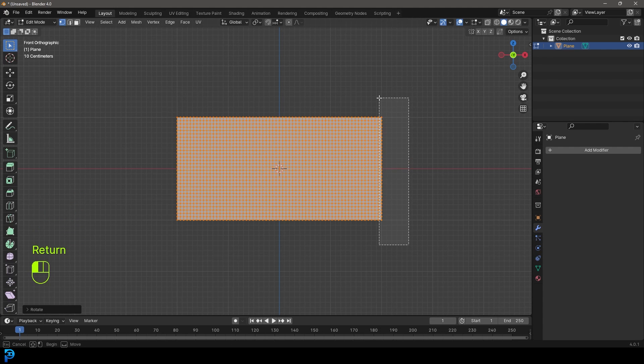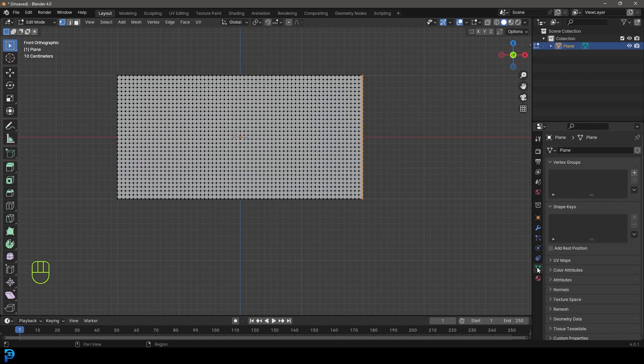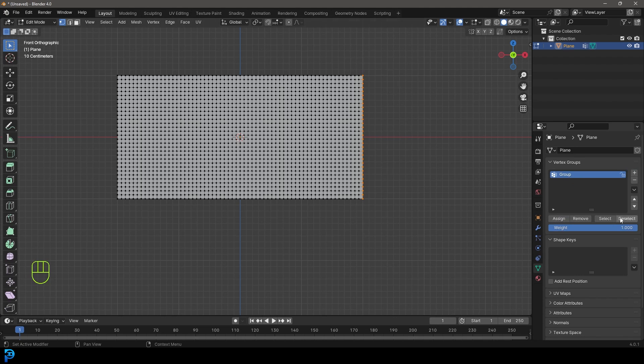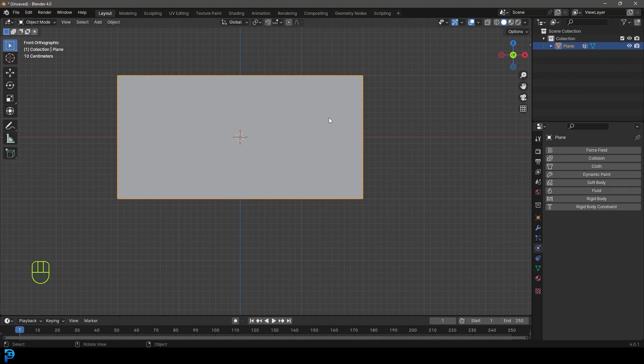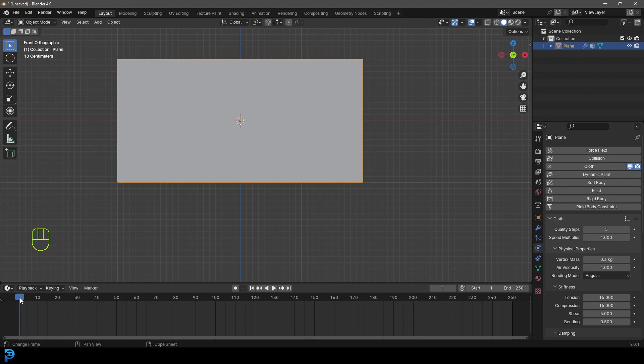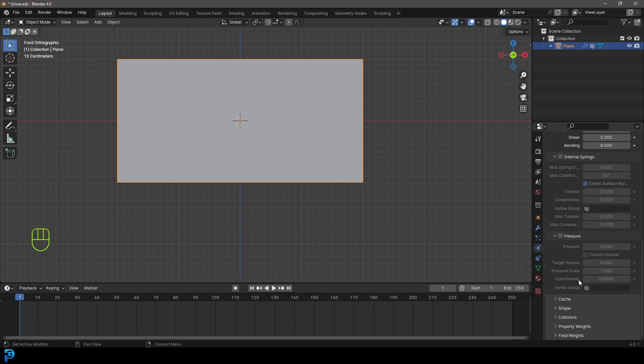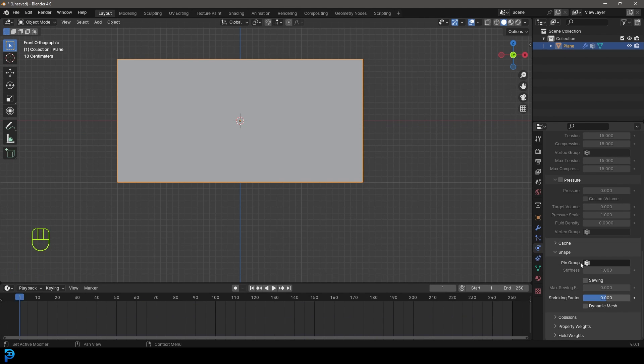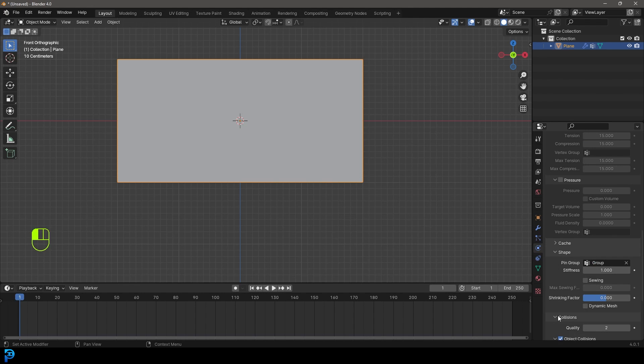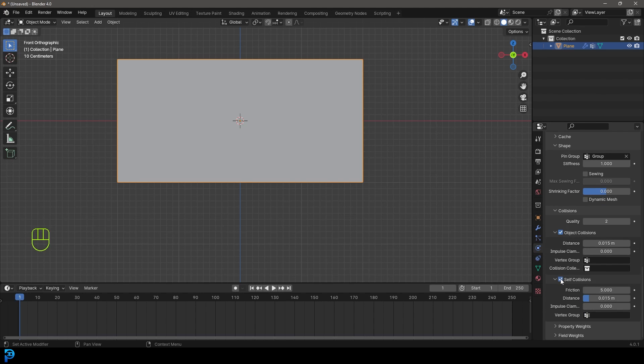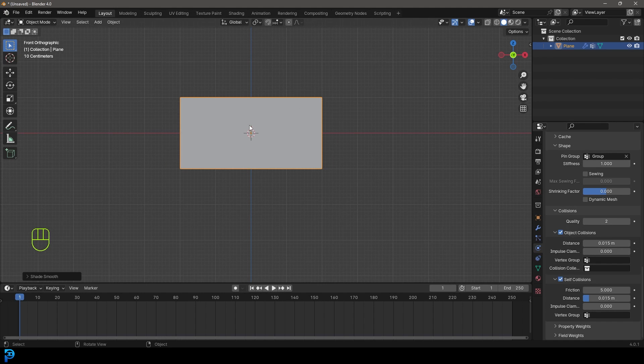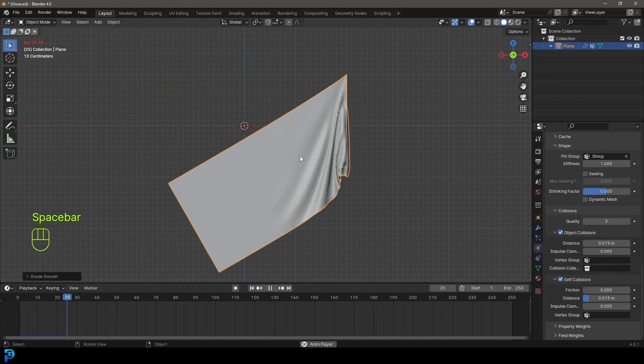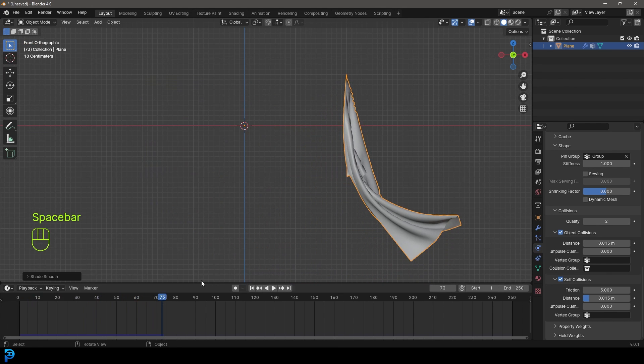Grab these verts over here. Go to object data properties, to the vertex group and go plus. With this new group, assign this. That makes these selected in this group. Now go into object mode, go to physics, give this a cloth. Make sure we're on frame one. Go down to the shape, under the pin groups here, select that group we created. Go to collisions, enable self-collision so the cloth can interact with itself. Right click and shade smooth. Now if we go to frame one and hit the space bar, our cloth is going to fall like this.